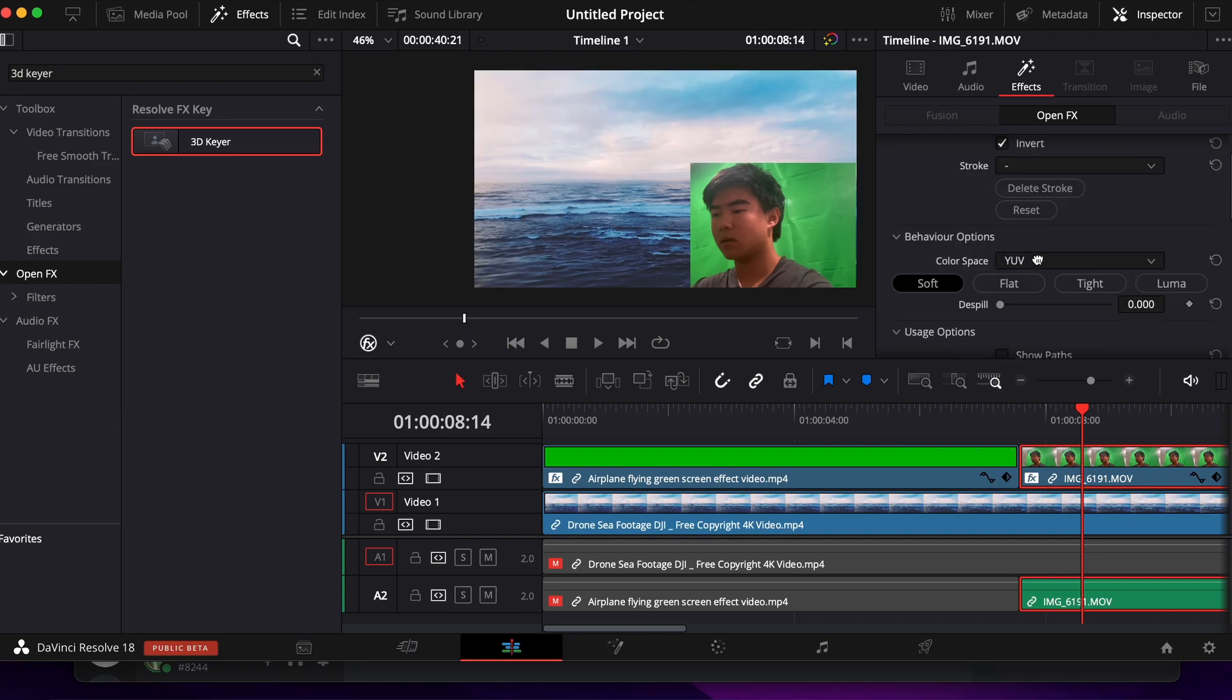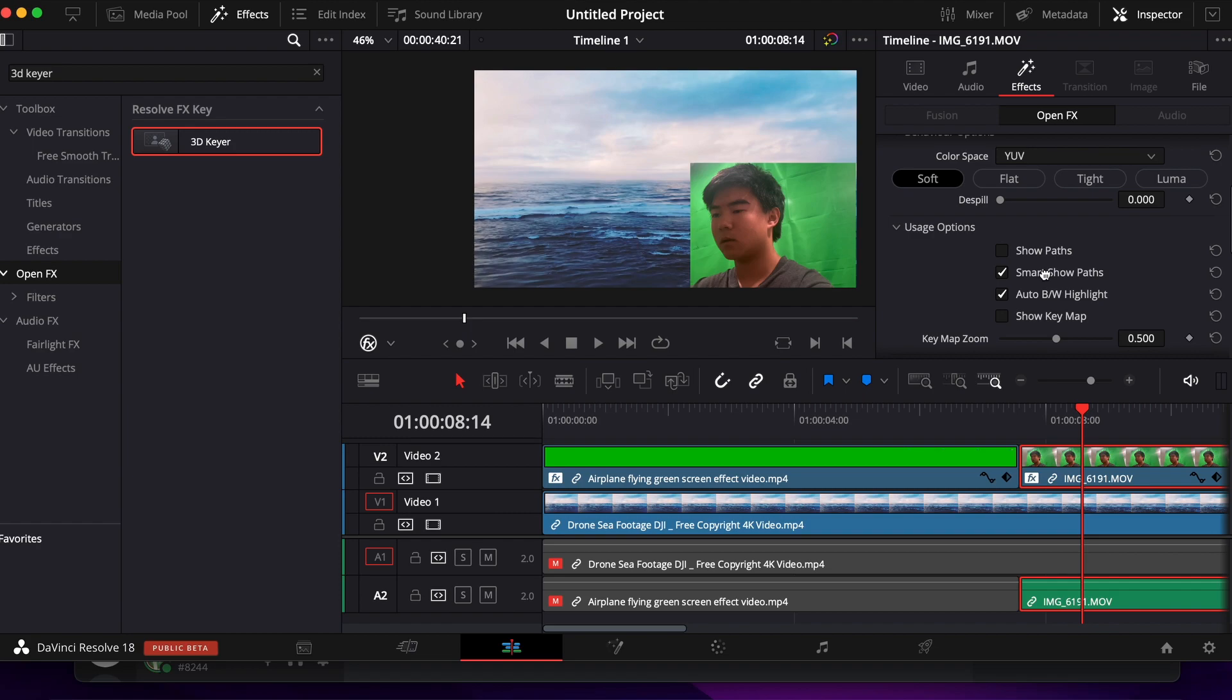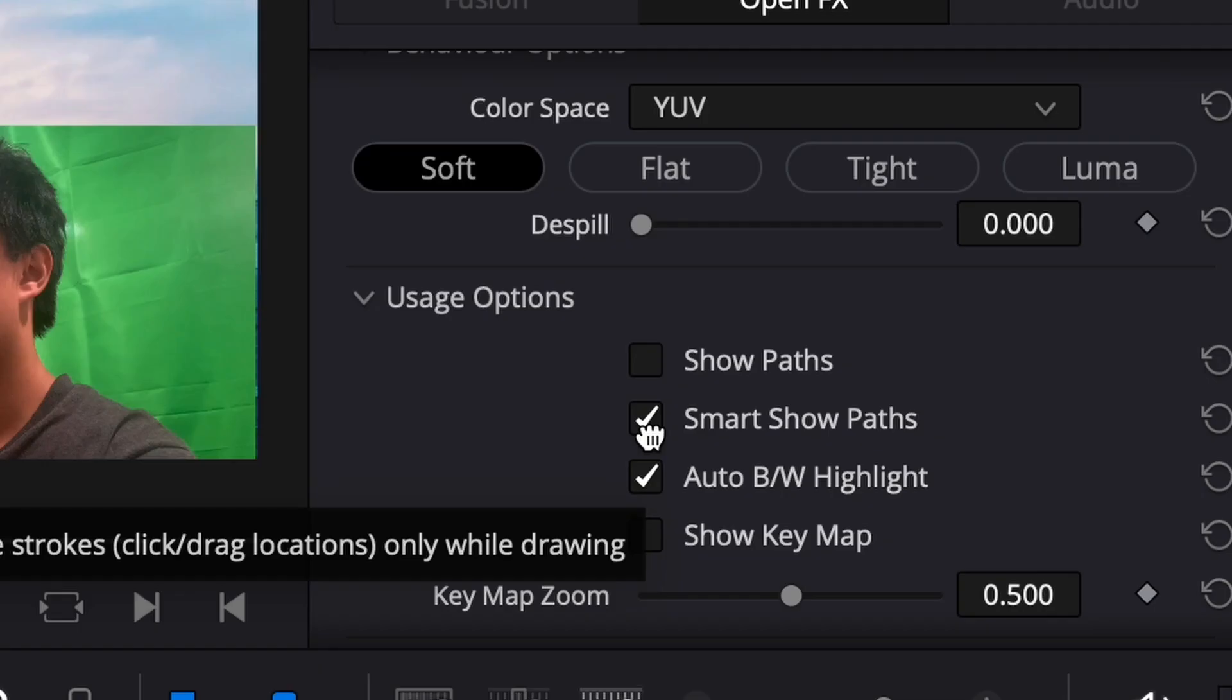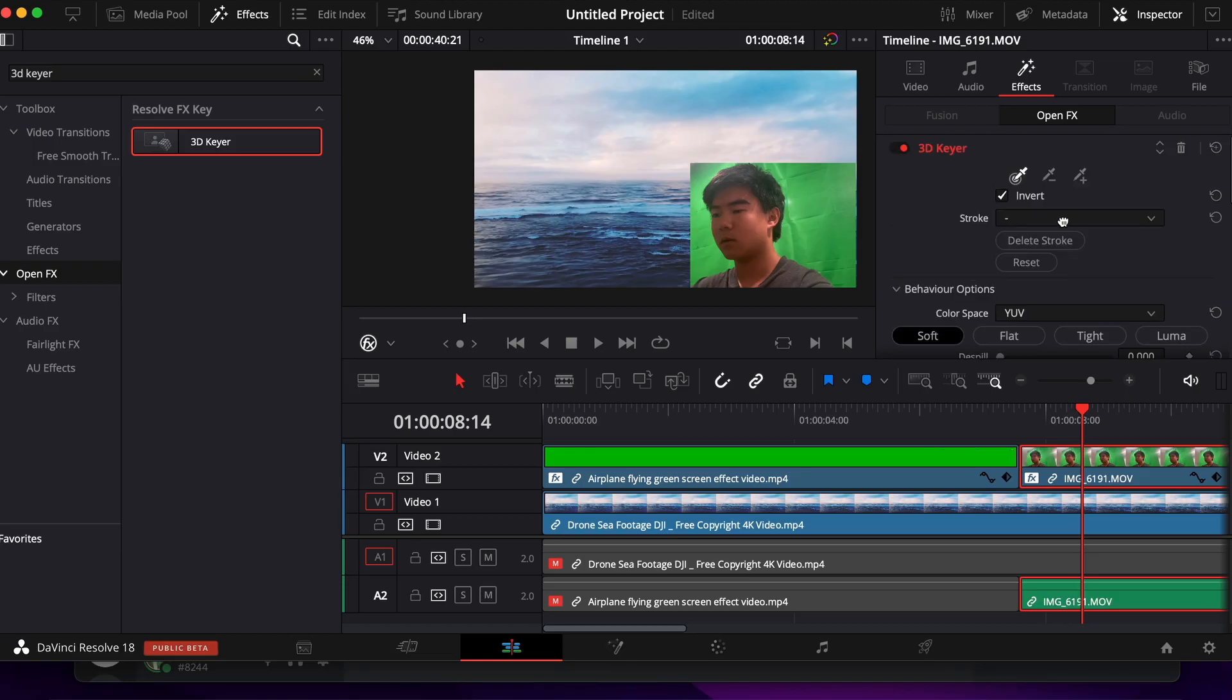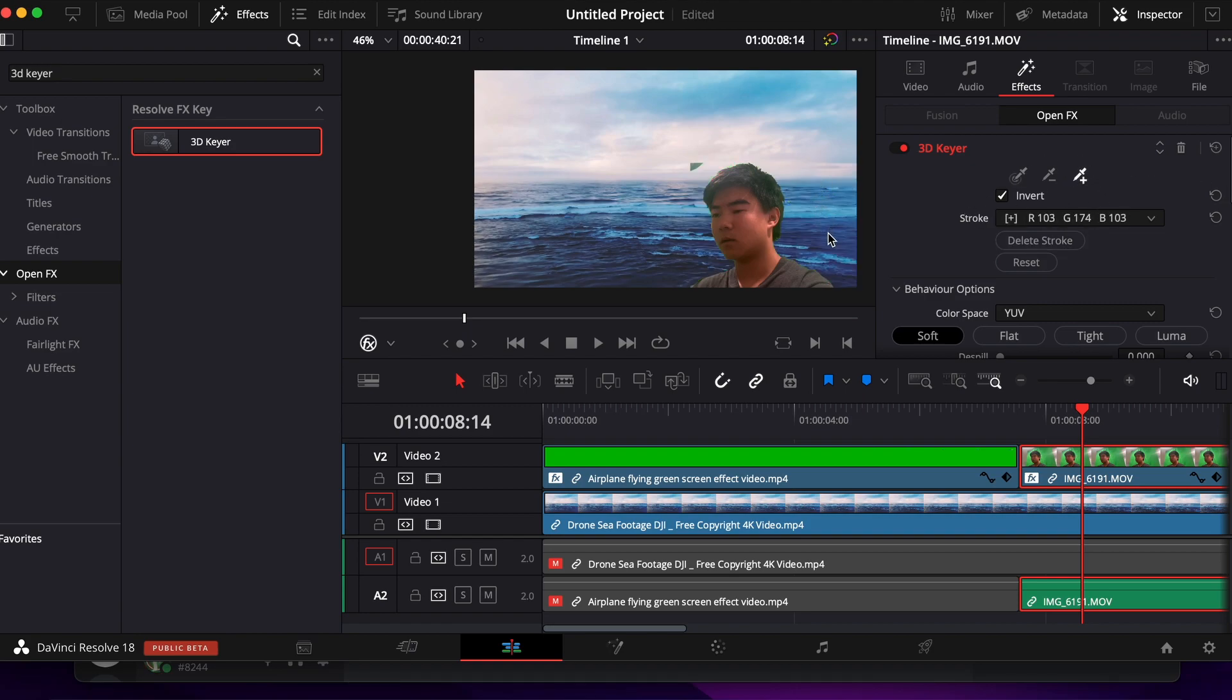One thing we will be doing differently is that we will go to Usage Options and deselect Smart Show Paths and Auto BW Highlight. We'll go back to the plus dropper and we'll drag across. For this little corner area, we will drag as much as possible until we can see that our hair starts to disappear.